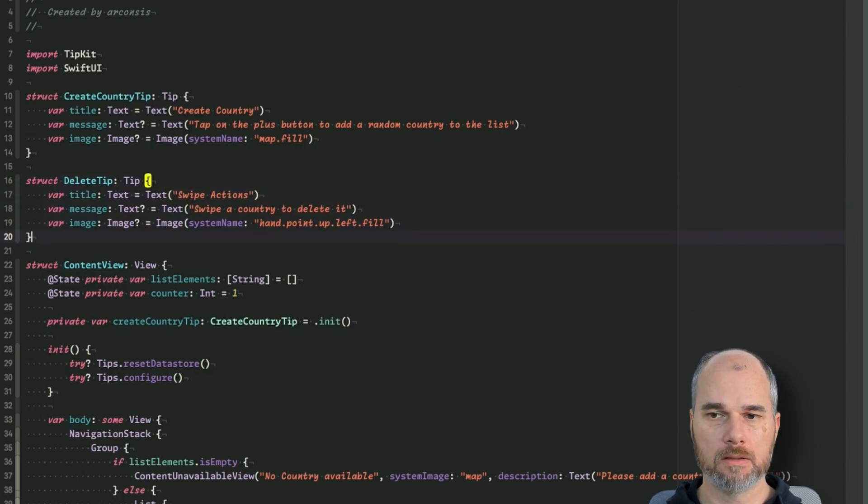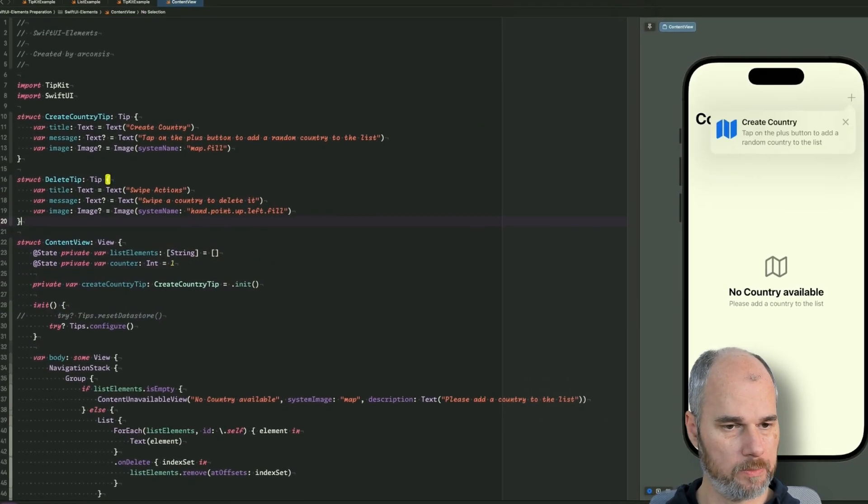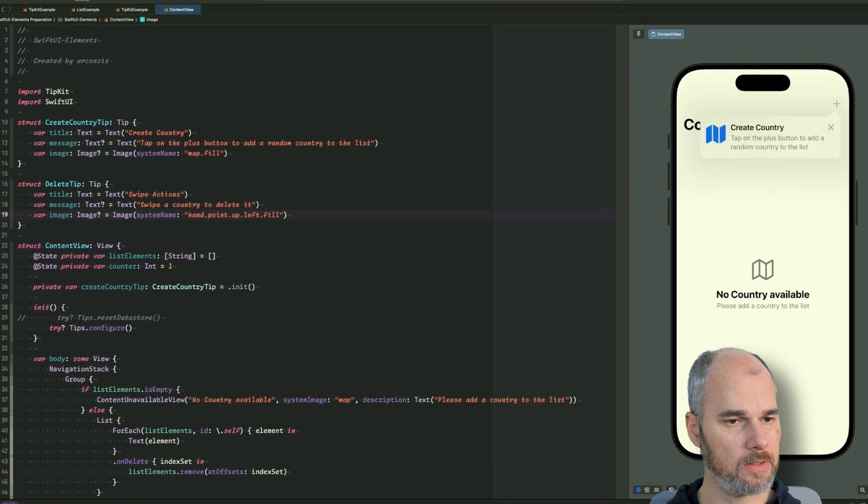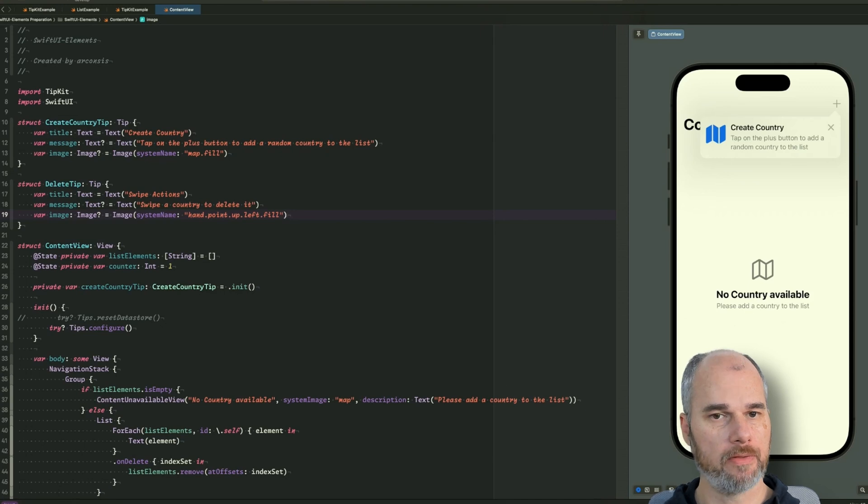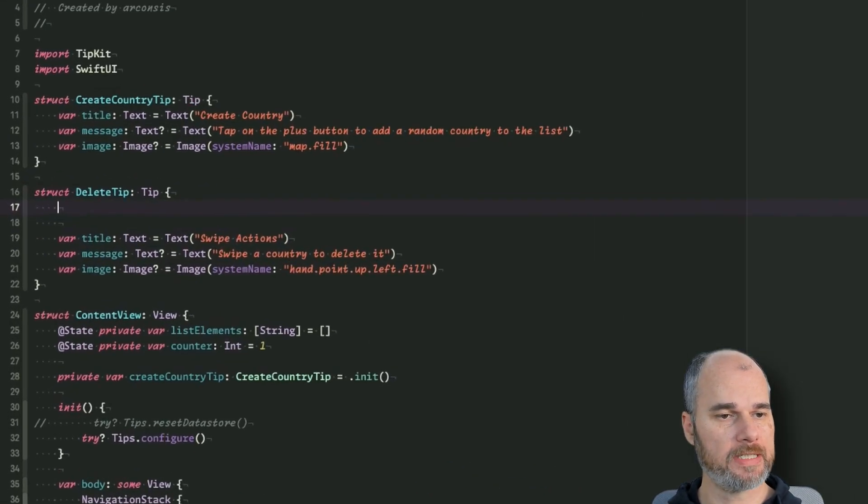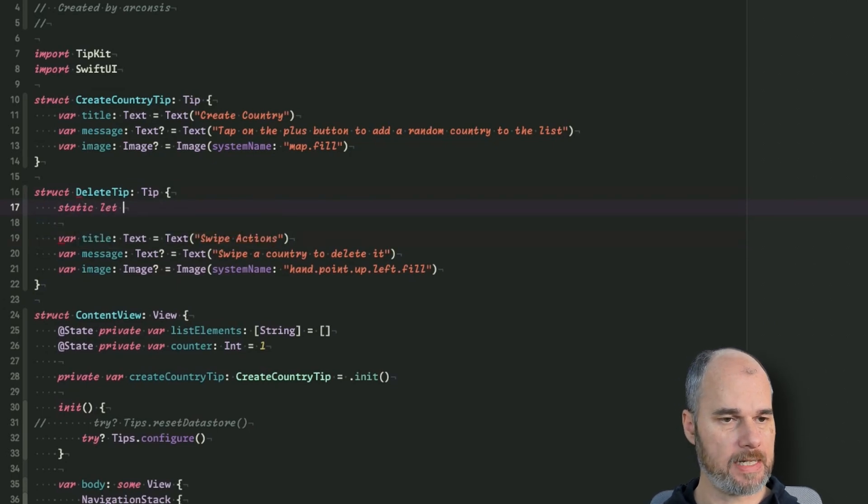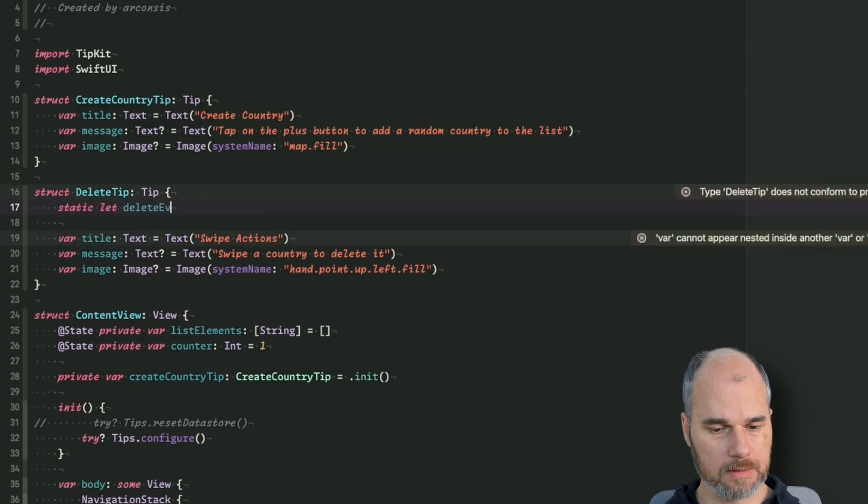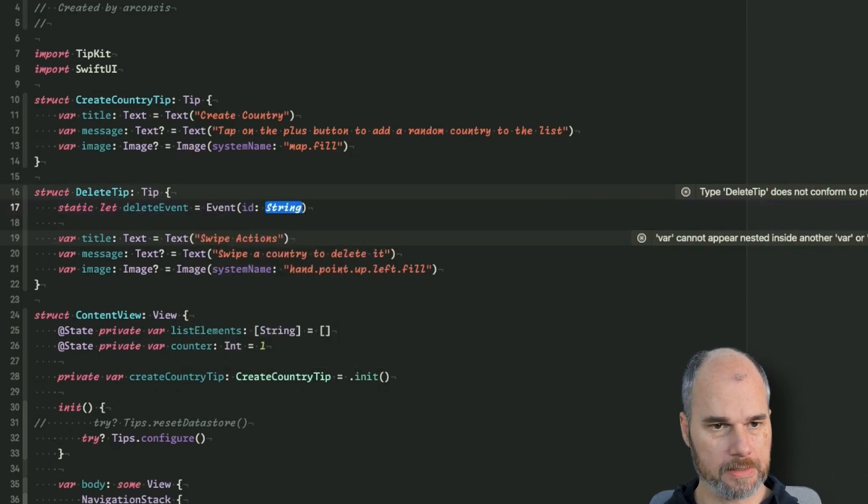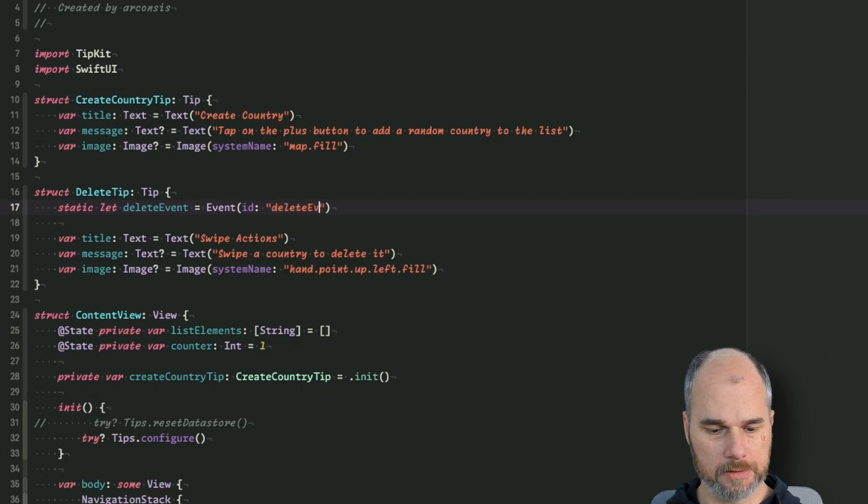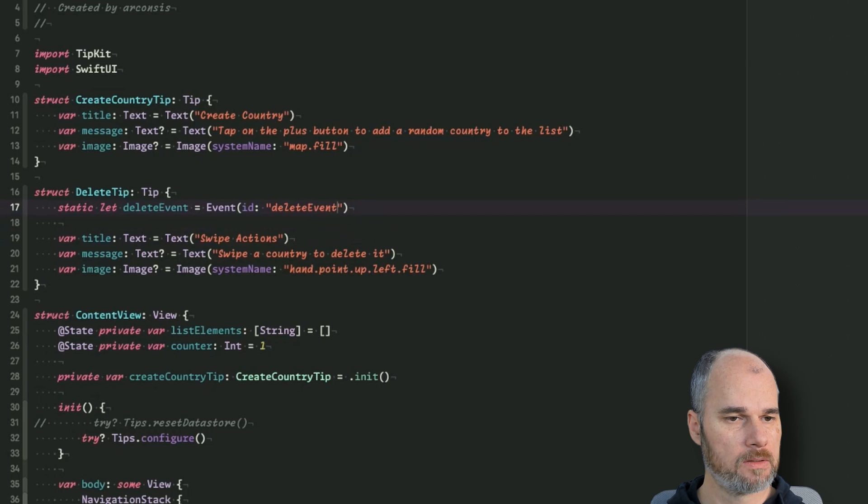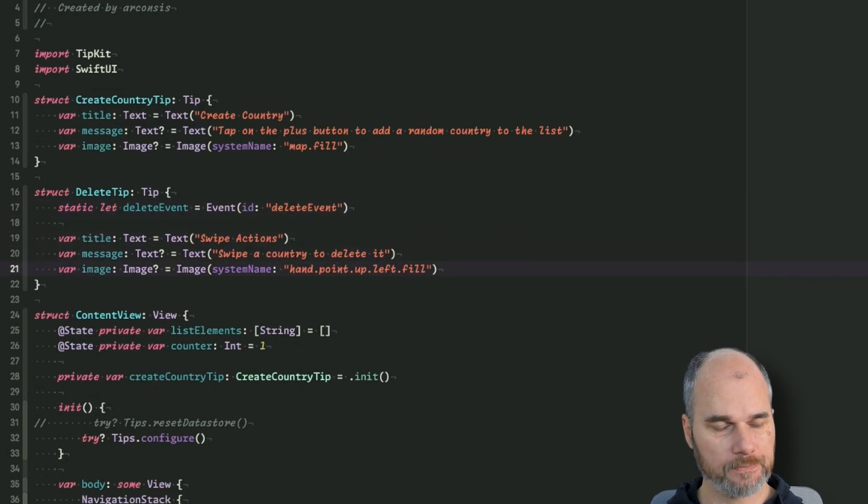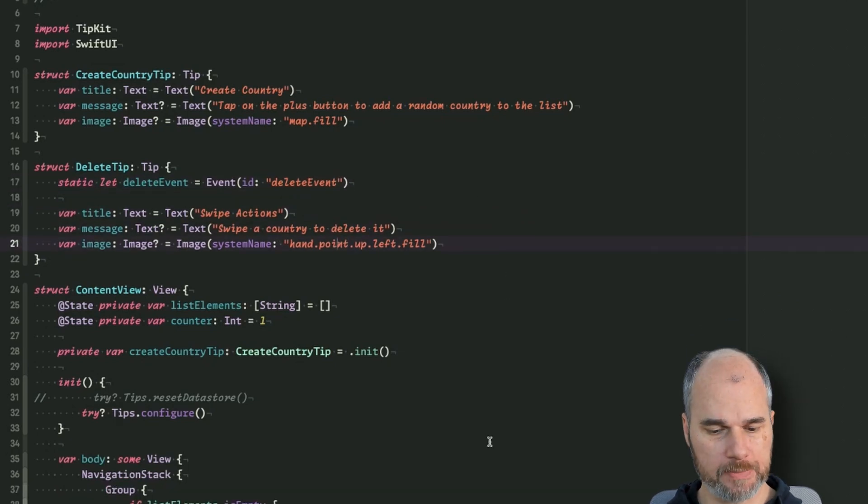So that's a basic configuration for the tip. I can remove the reset data store and now we have different possibilities. So the first type of configuration we could do is an event-based tip. For that we need an event, so I would add a static let delete event and that's an event with an ID and the ID we use delete event.